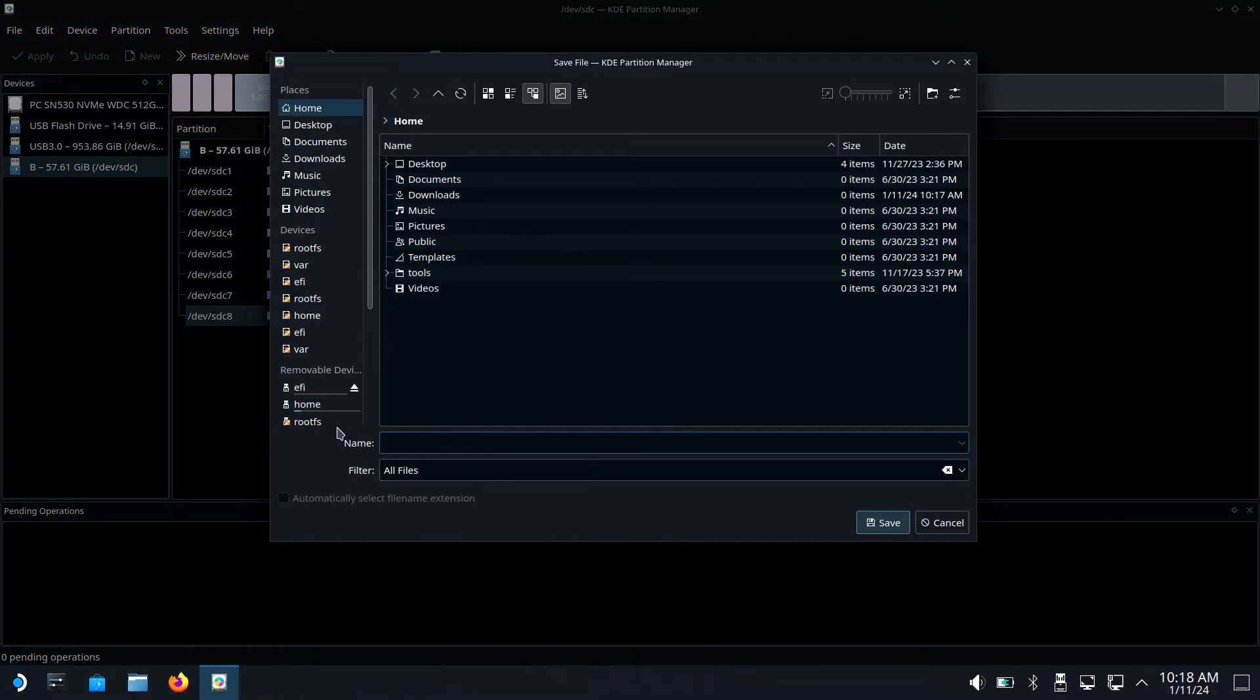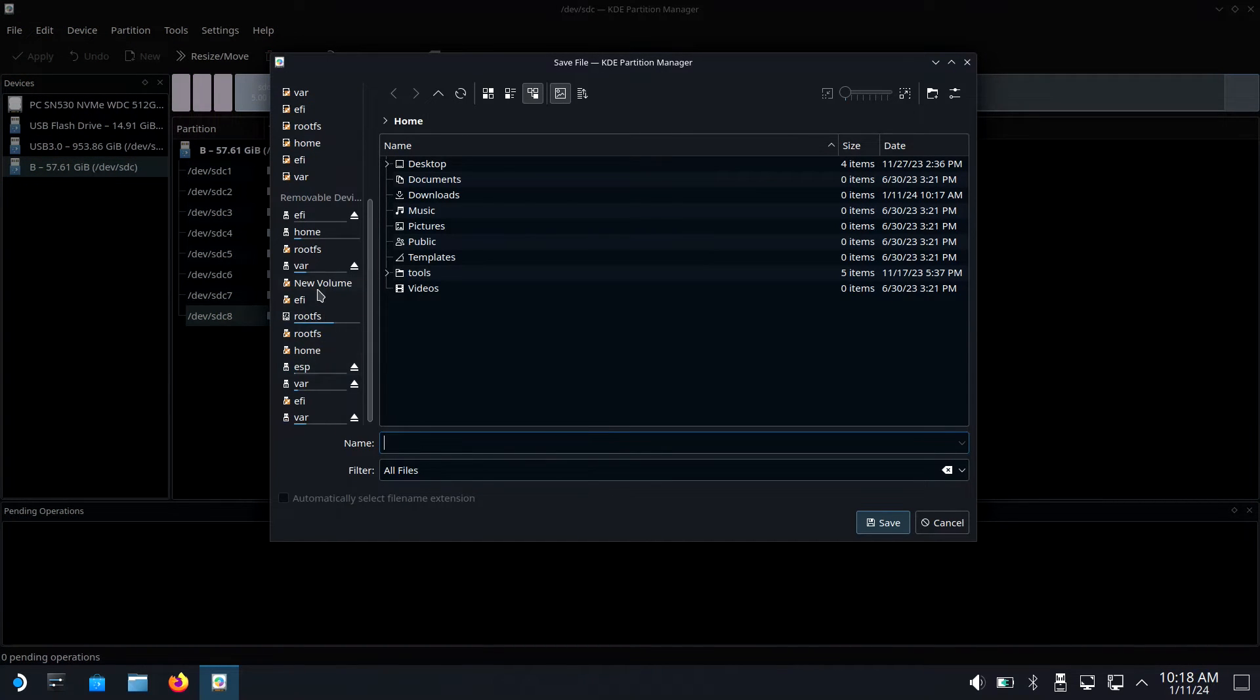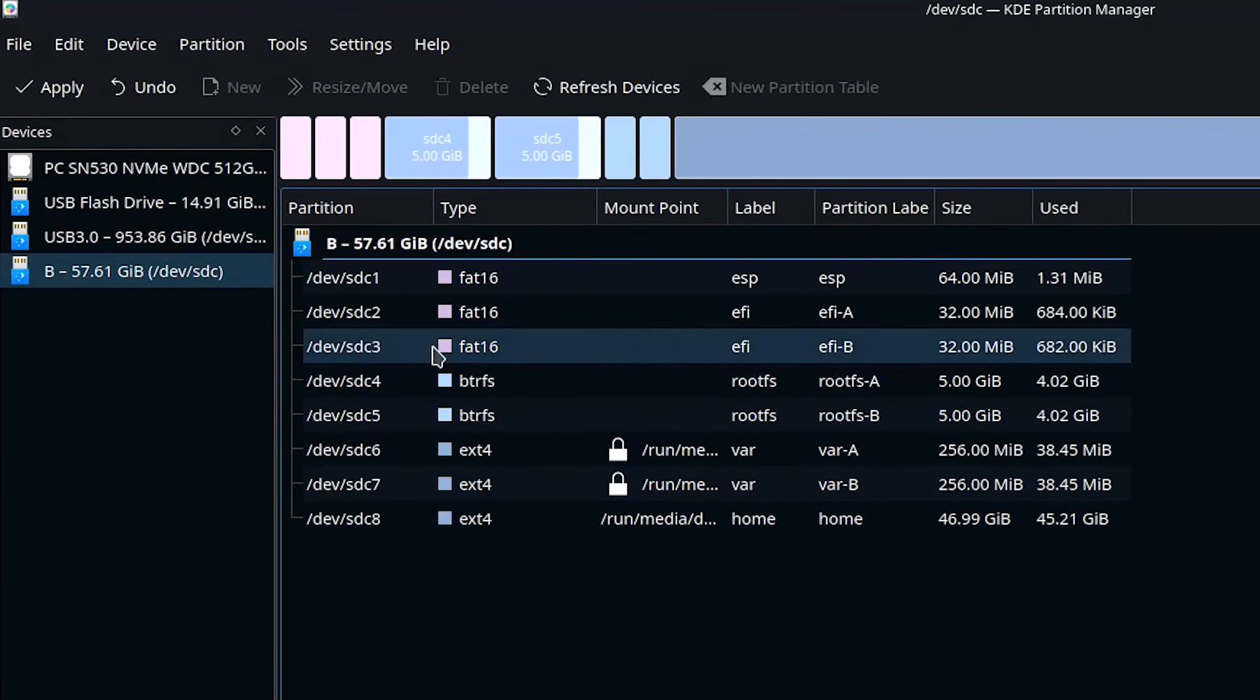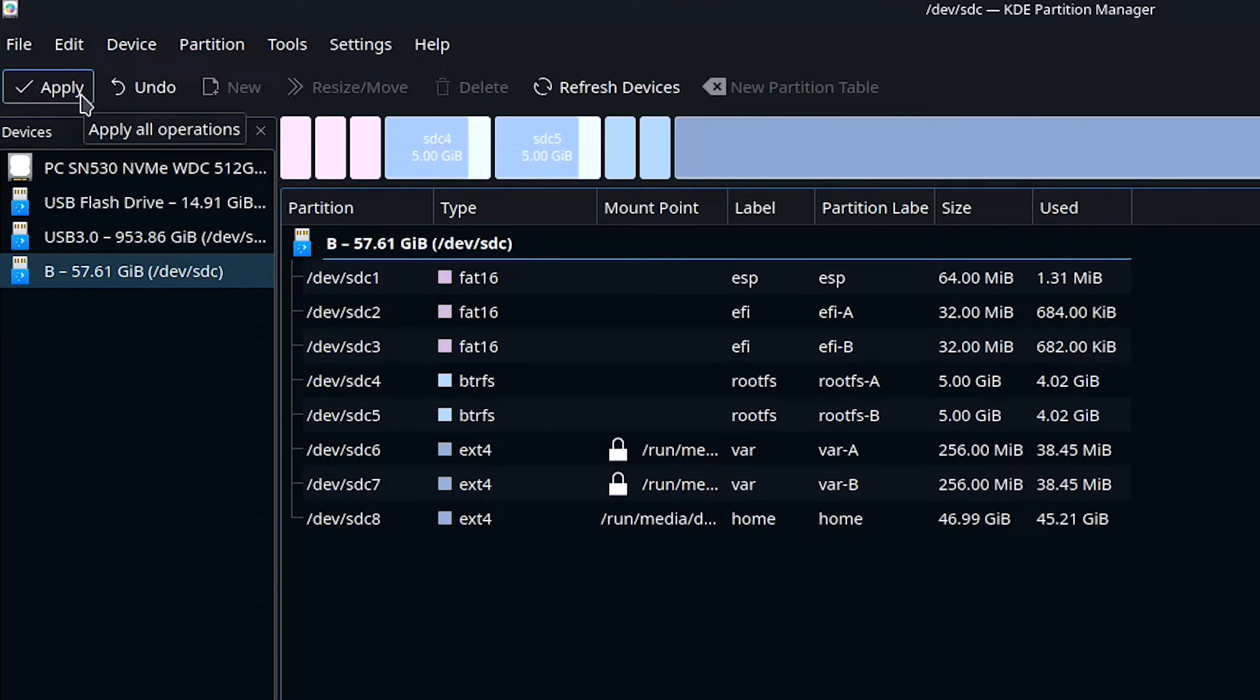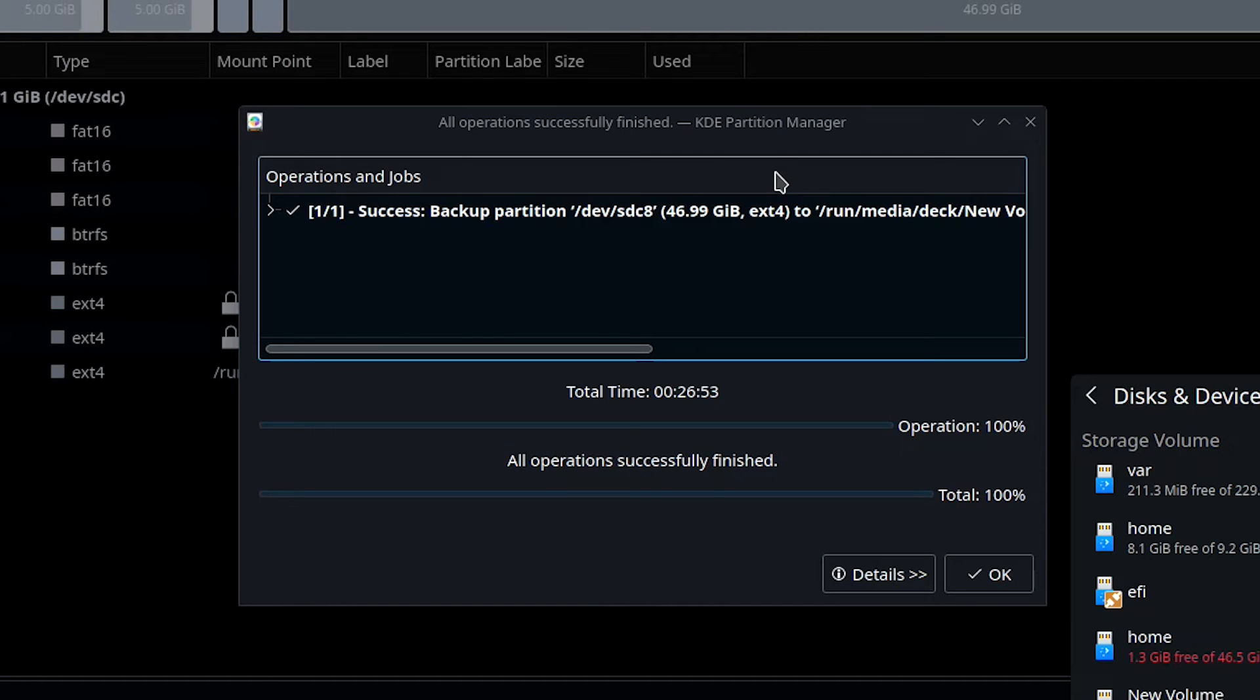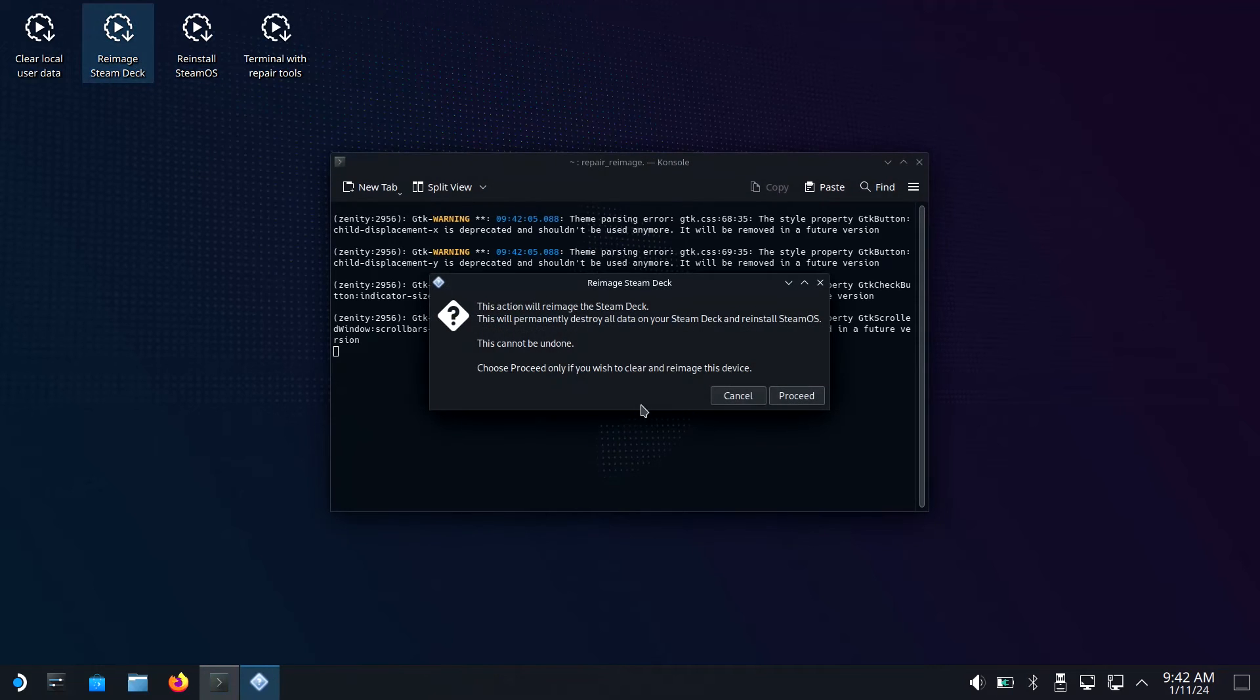This will create a backup file which will contain all of your Steam Deck's data. Browse to your external hard drive, give the file a name, and click save. To start the backup, click the apply button in the upper left hand corner. Once the backup successfully completes, you can reinstall SteamOS if necessary.